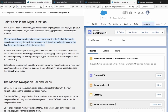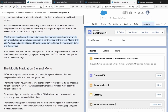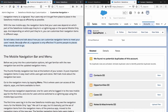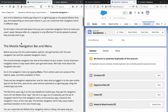That's what the mobile navigation menu is — a signpost. Users rely on it to get from place to place in the Salesforce mobile app as efficiently as possible. The navigation items your users see depend on which part of the Salesforce mobile app they're in: a lightning app or the special mobile only app. Depending on which part they're in, you can customize their navigation items in different ways. A signpost is only efficient if it points people to places they actually want to go.